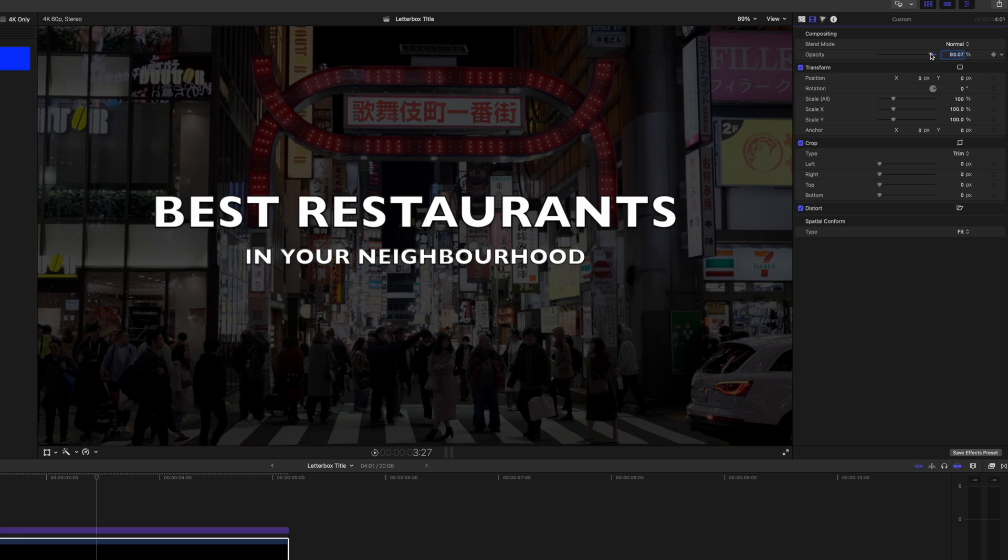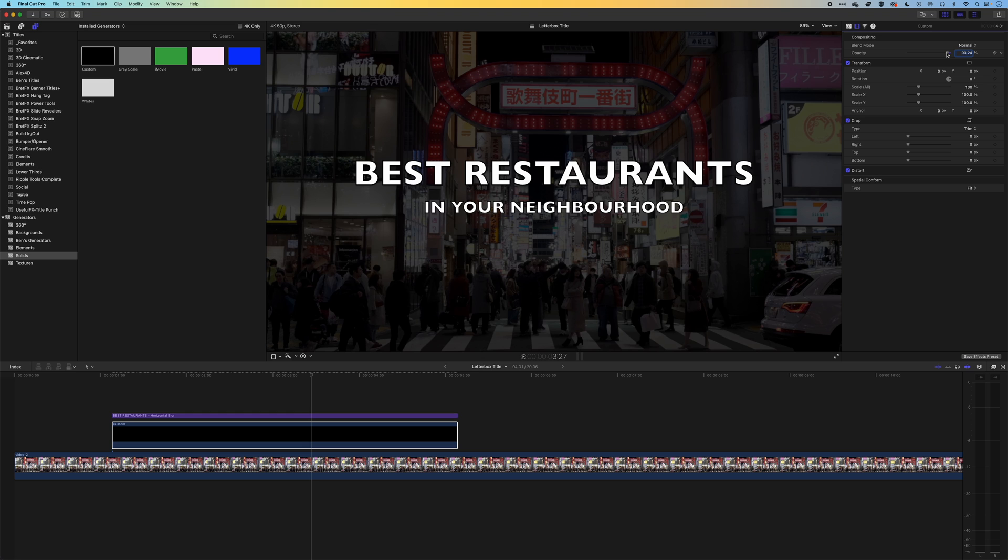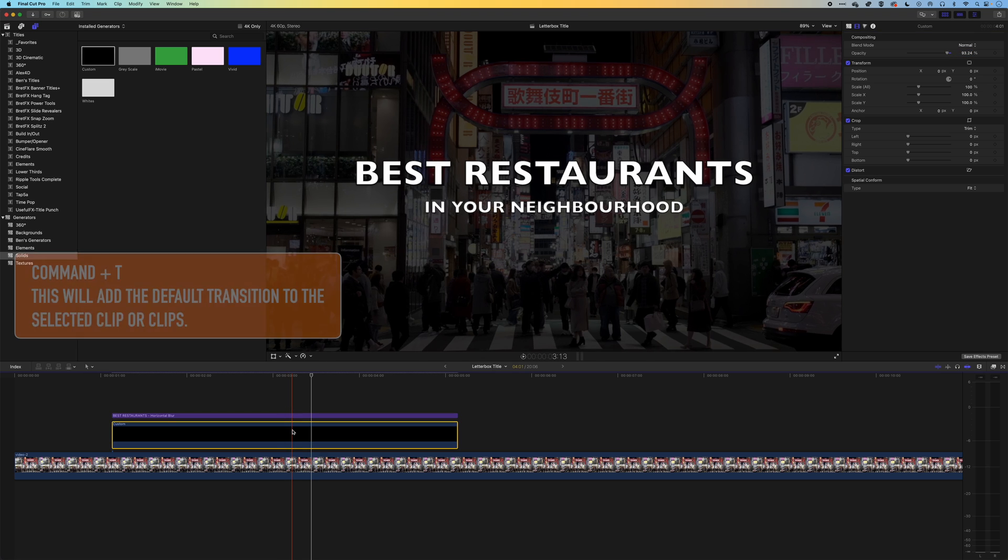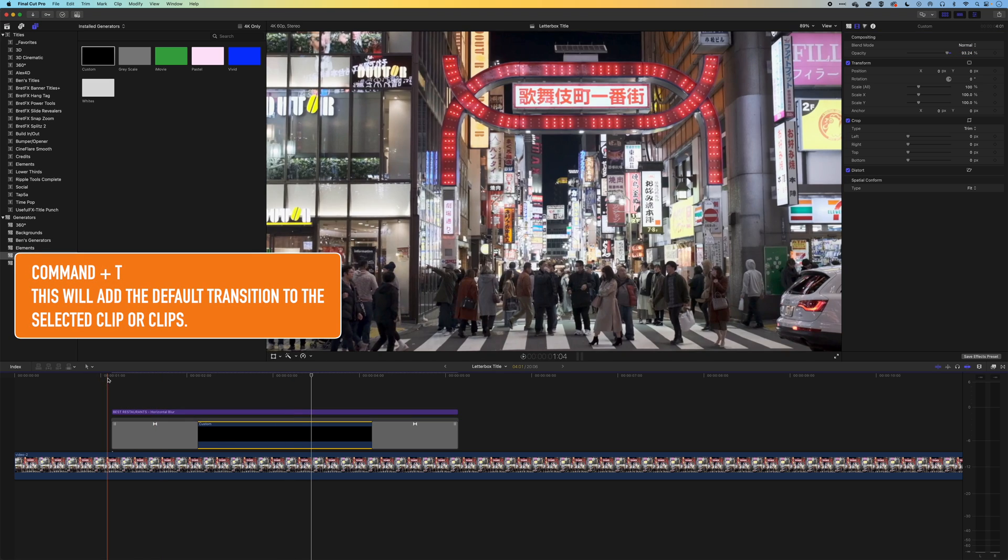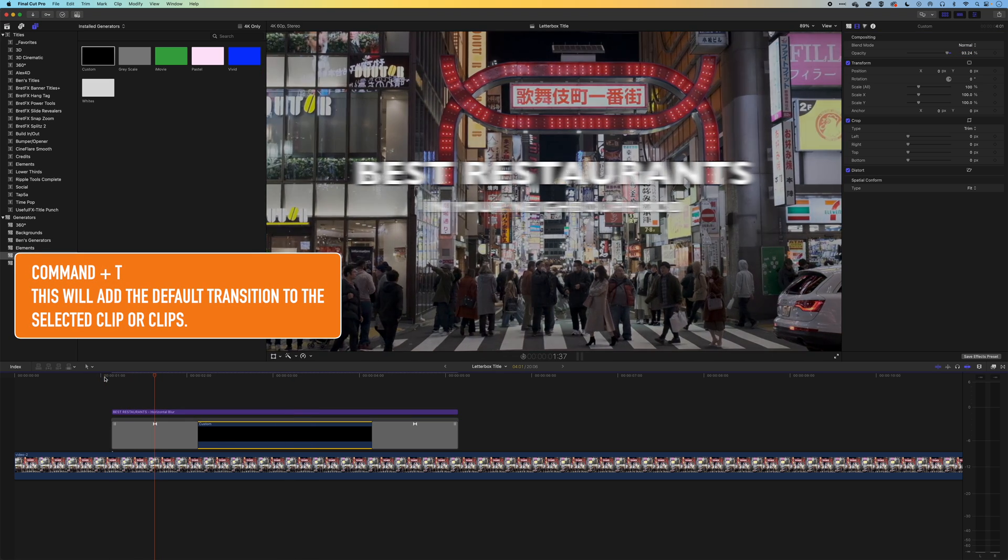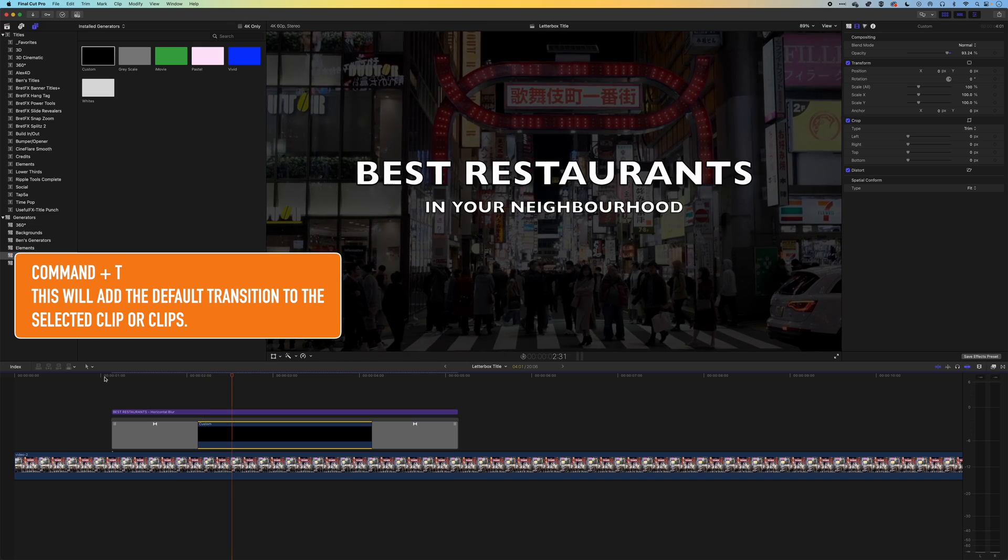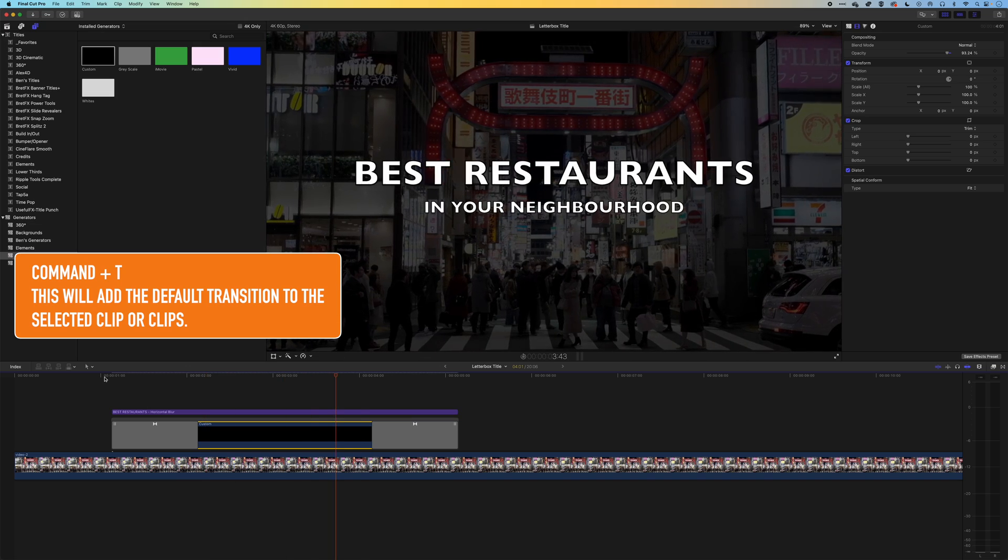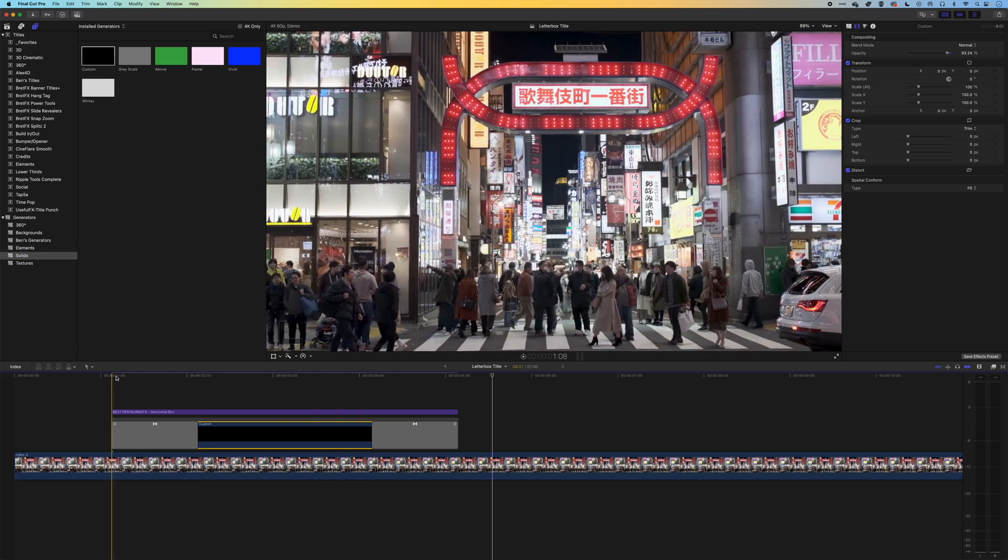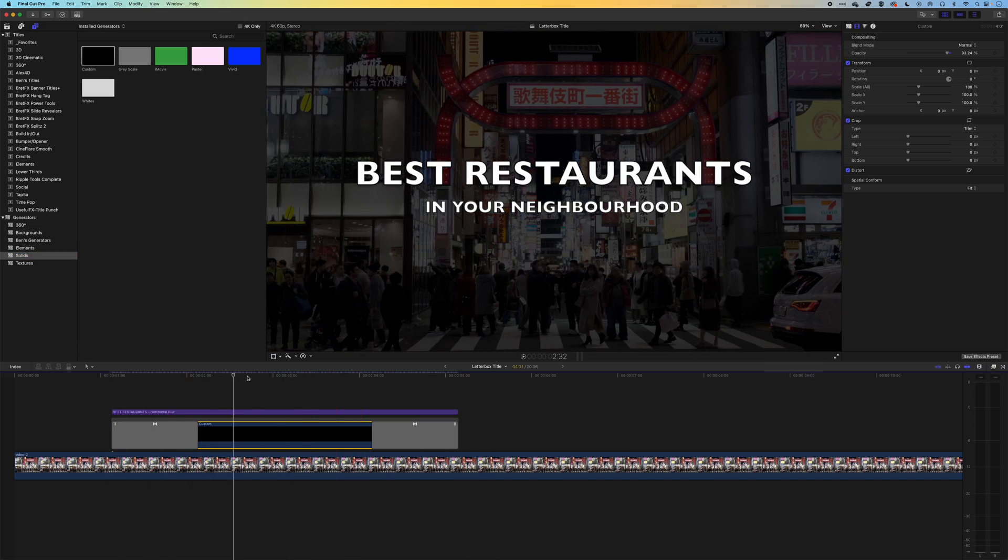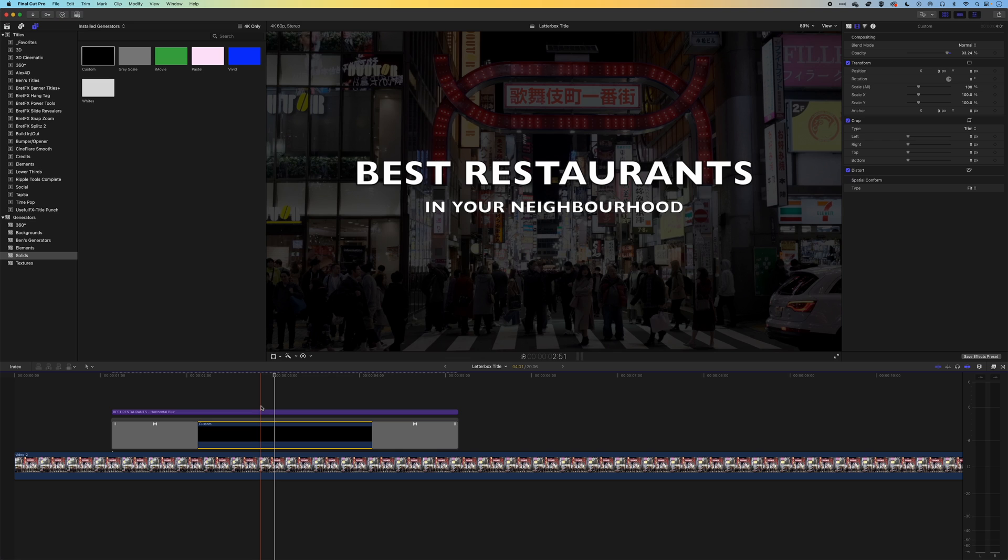We can let a bit of that video be seen behind it and that will let the text pop out. We could even click on this background, do command T to add a fade in and fade out at the beginning and end, and that will make that title pop just for the period of time that it's up on screen.